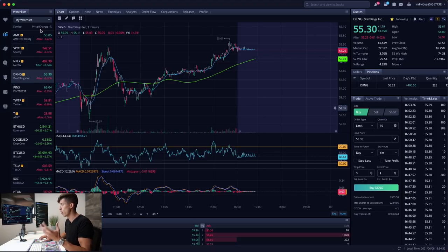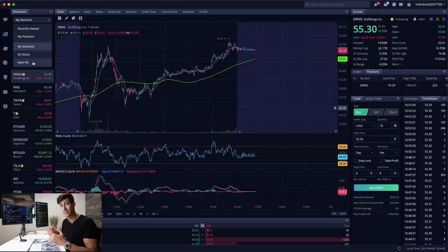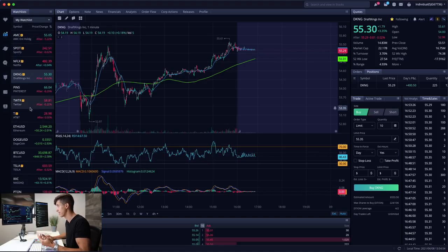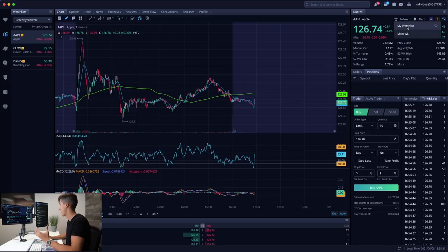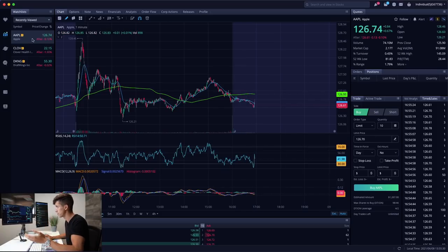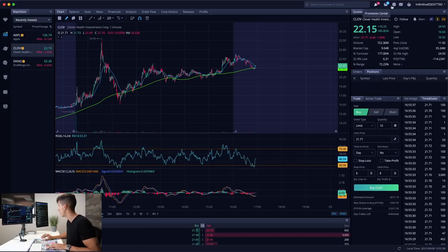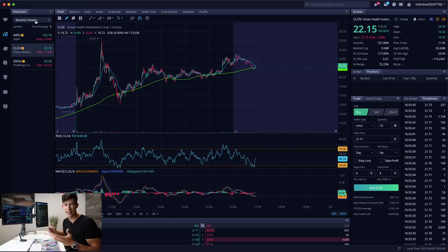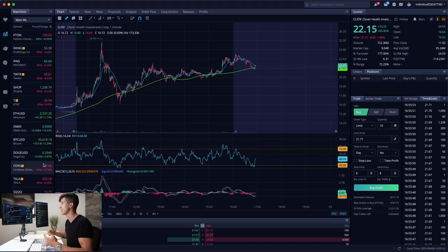Moving on to the watch list — I have it set up very basically with two specific watch lists: my all stocks list and my main watch list. The whole idea of your layout should be to be both effective and efficient, and I only want to focus on stocks I'm actually paying attention to. On Webull, once you search a stock, you can click follow and add it to either your main watch list or whichever list you want. If a stock isn't in your watch list, it goes to recently viewed, which is basically a history of searched stocks.